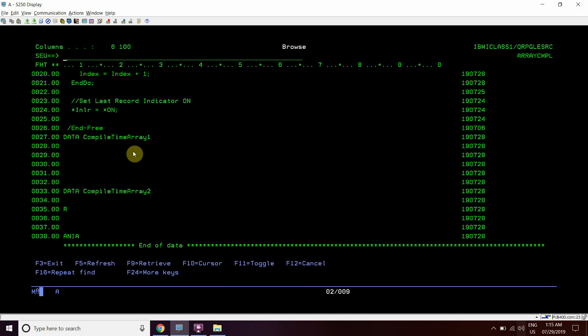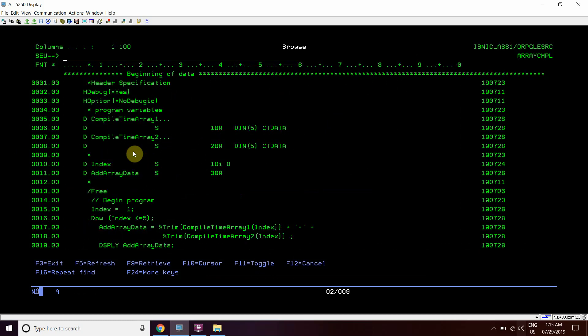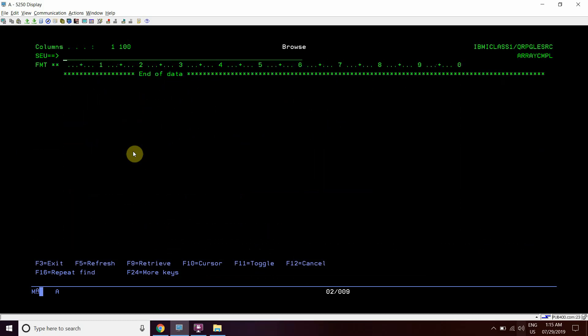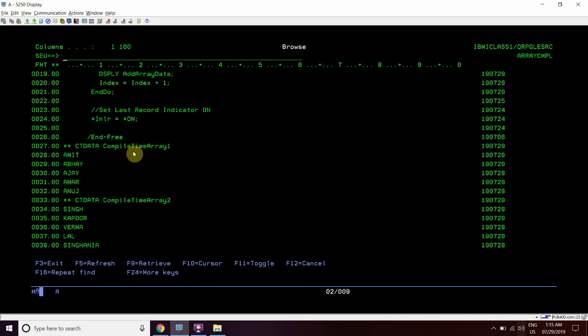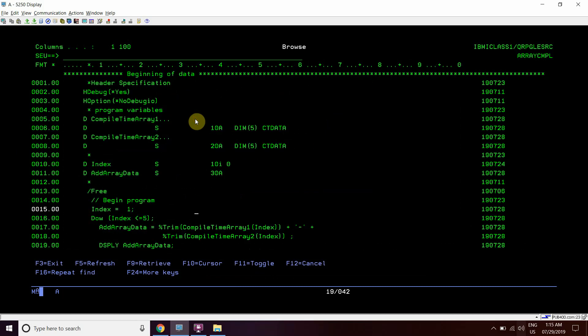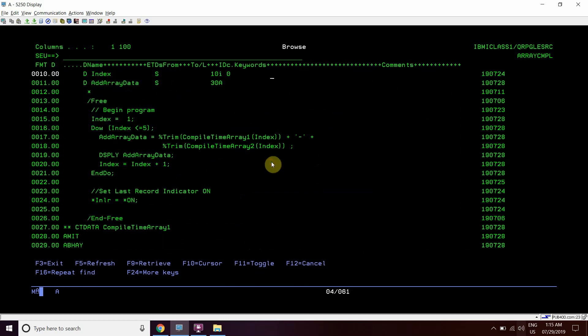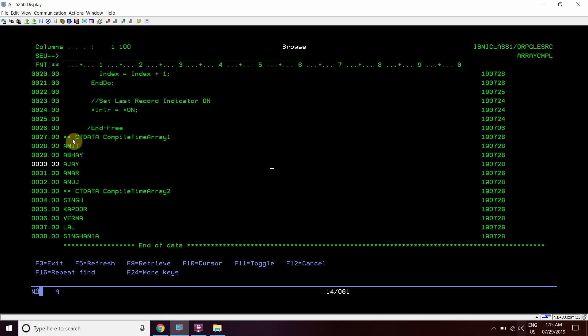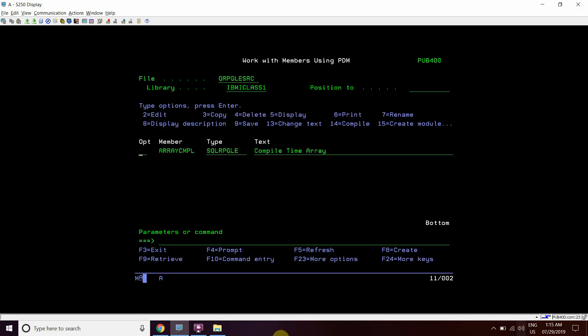This is the basic example that shows how compile time arrays work in RPG and how they should be declared like this. And how the static data will be provided to these arrays which is loaded before the execution of this program. So this is all about compile time arrays in RPG's format.